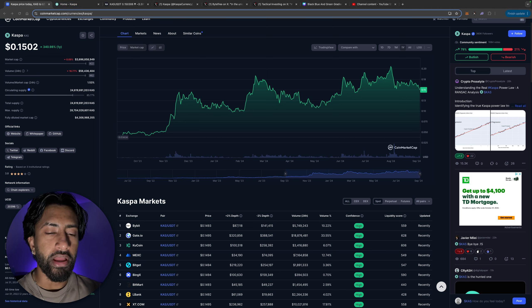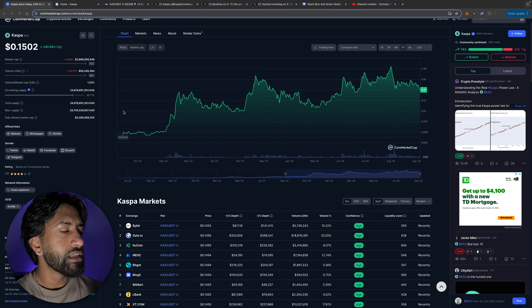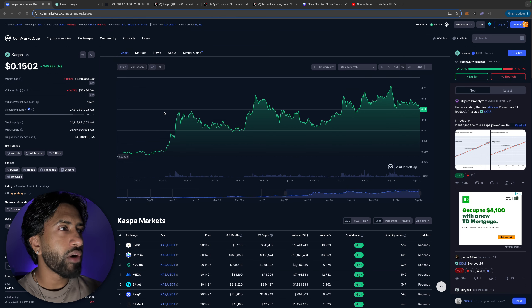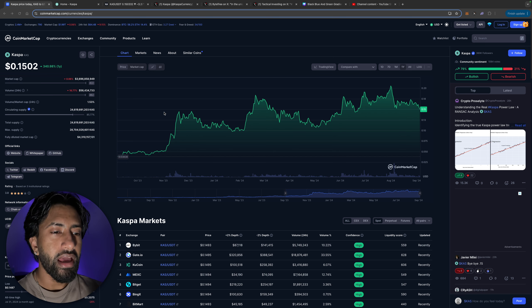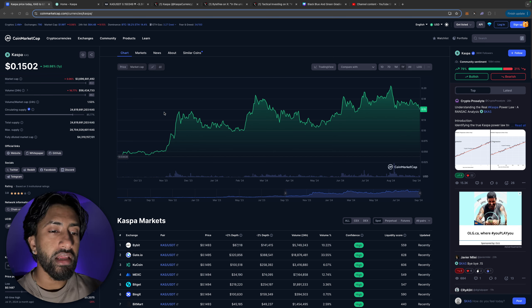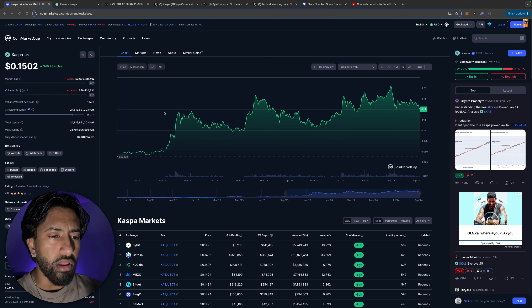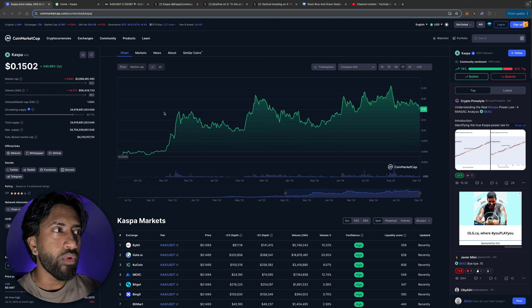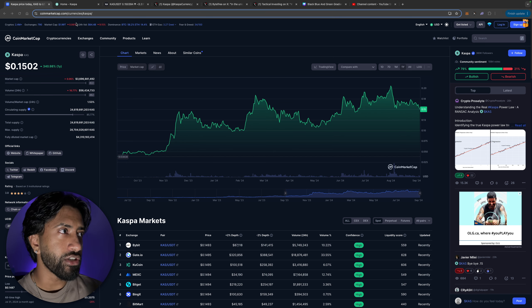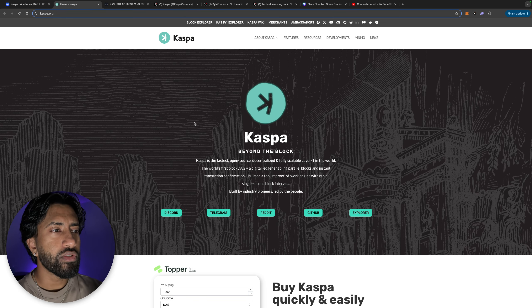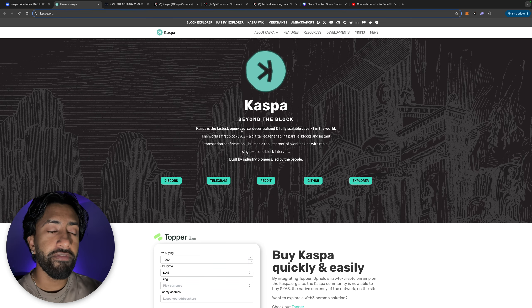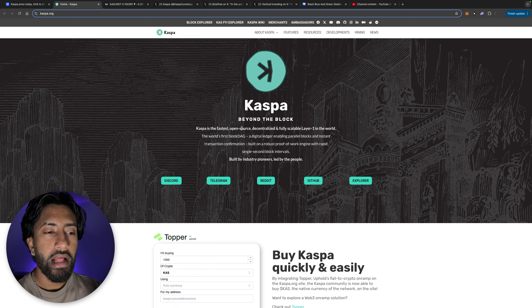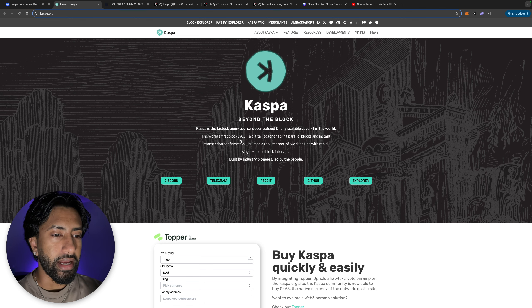Now you guys might be wondering, hey bro like genuinely though what is Kaspa? Well to honestly break it down for you guys, Kaspa is what Bitcoin wanted to be. It's a crypto associated with the Kaspa blockchain, a project designed to provide basically a high throughput, a scalable blockchain. Some key facts about Kaspa is the fact that they have such amazing blockchain technology. Kaspa, the fastest open source decentralized and fully scalable layer one in the world.